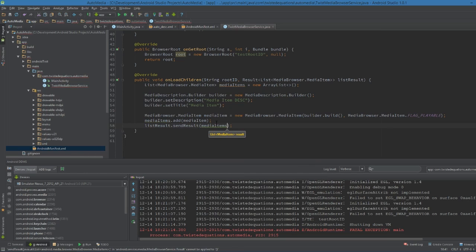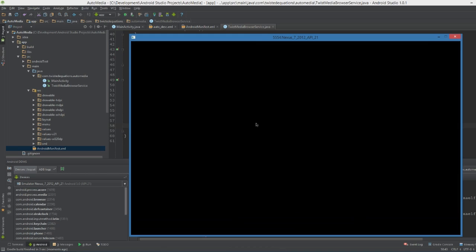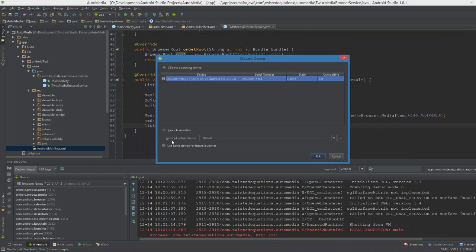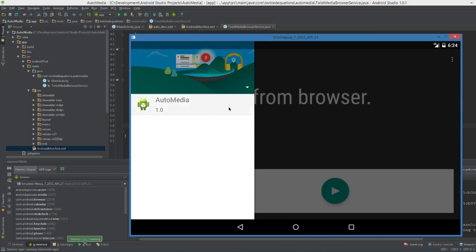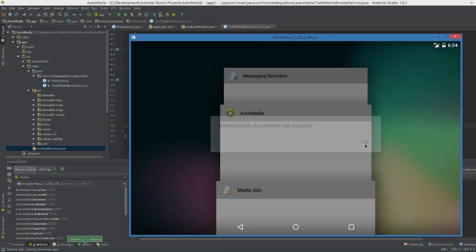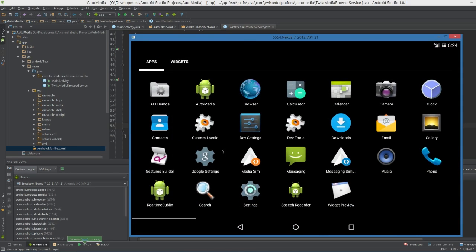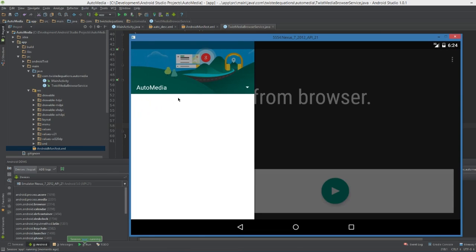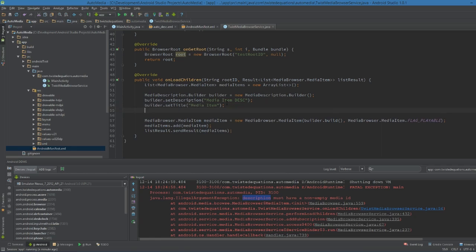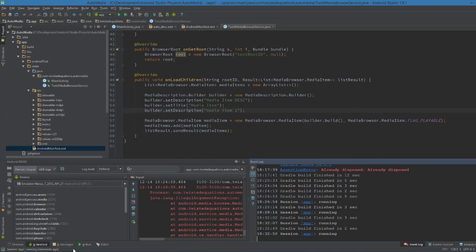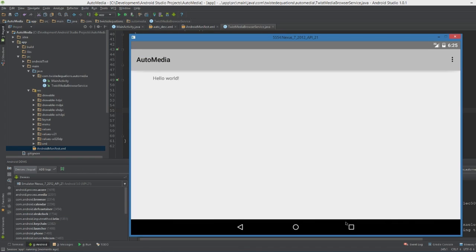We call result.sendResult(mediaItems) to send back our list. But we hit an error: 'description must have a non-empty ID' - I accidentally called setDescription instead of setMediaId. Let me fix that - set description becomes set ID, media item one. Sorry about that, that was me making a mess of it.